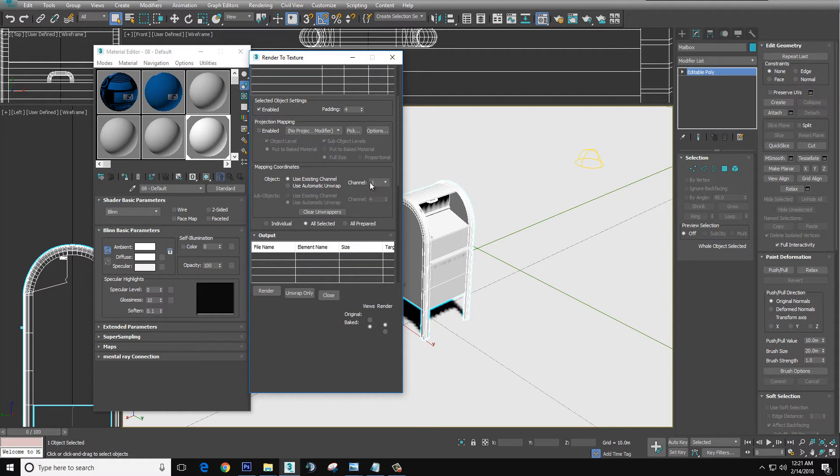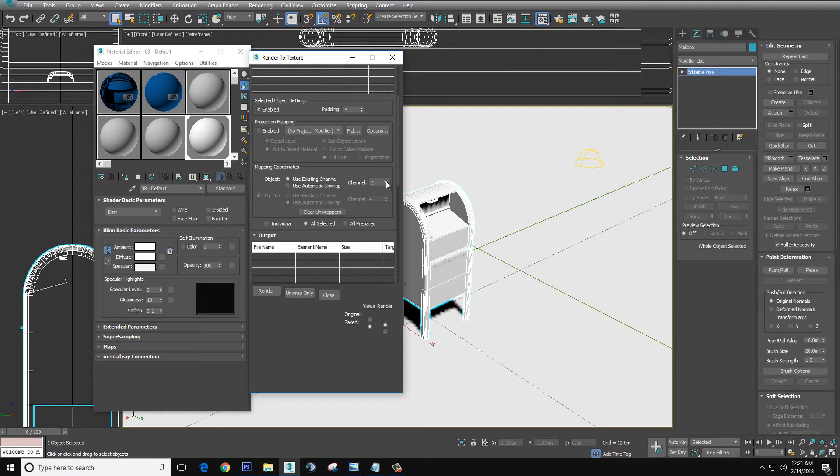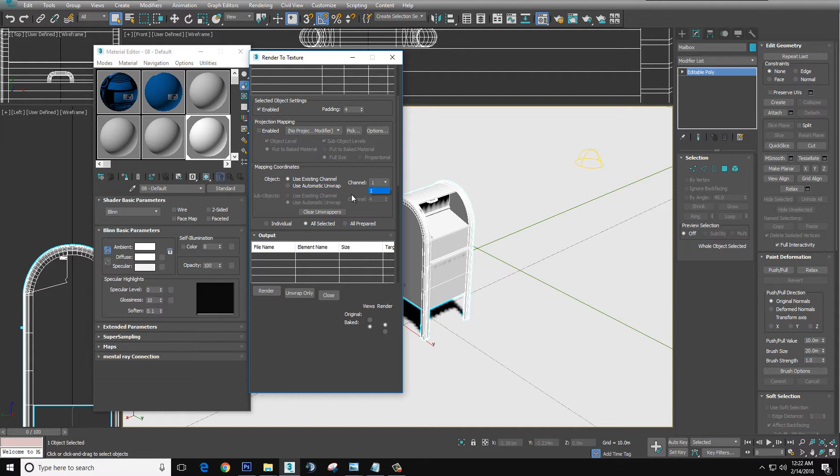Now channel here, I only have one option because I plan to use the AO map and overlay it onto the original material. But if you are going to use this as a multi-map or any other reason, you will map it to a second channel, third channel, and then it should be in this drop down.